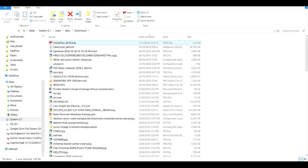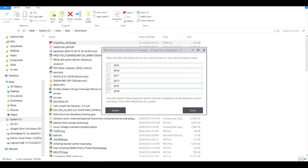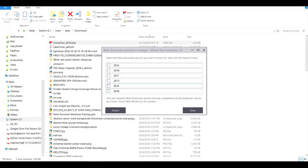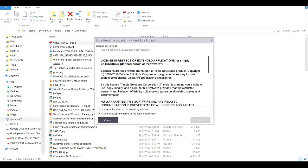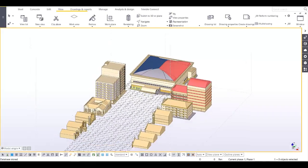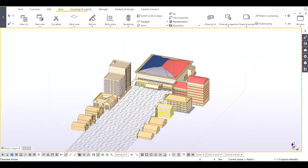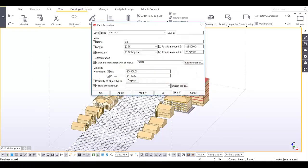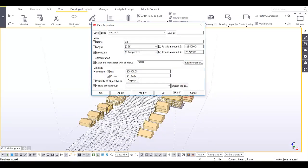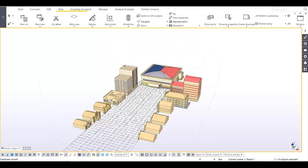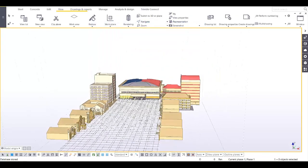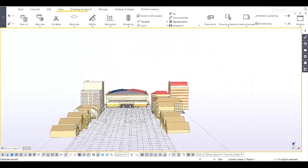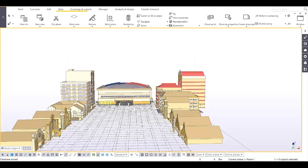Install it and select the version that you are using in Tekla Structures. You need to change the projection from orthogonal to perspective to enable the virtual tour. This is the perspective view.